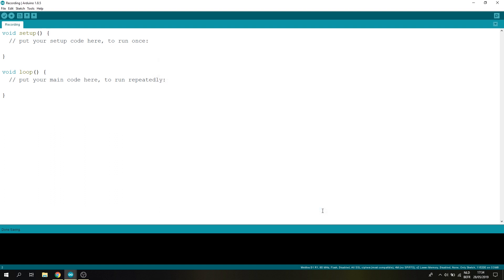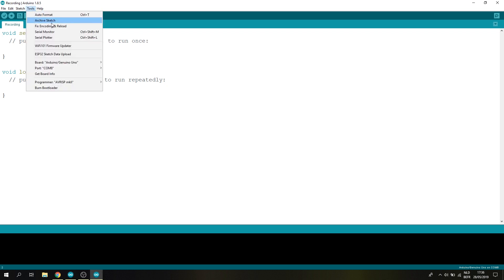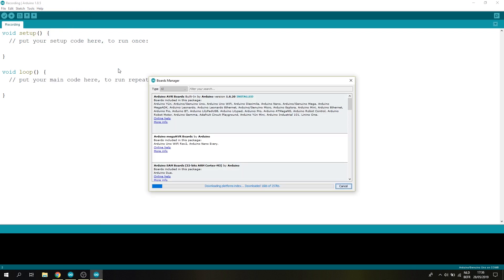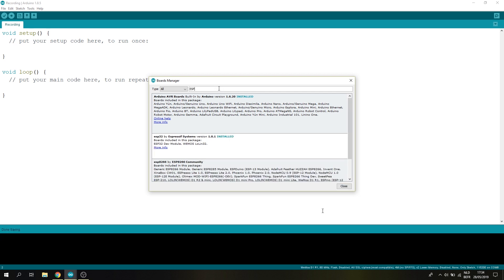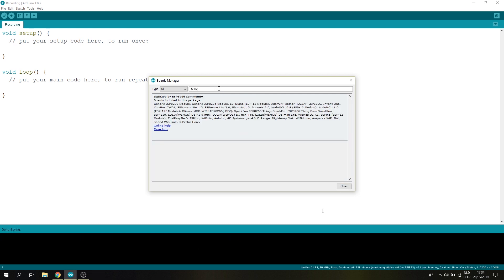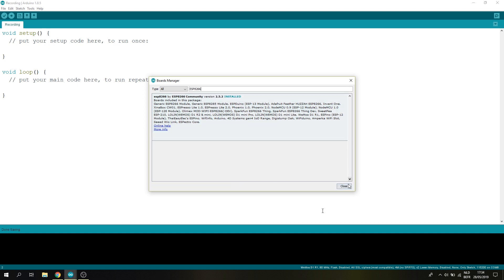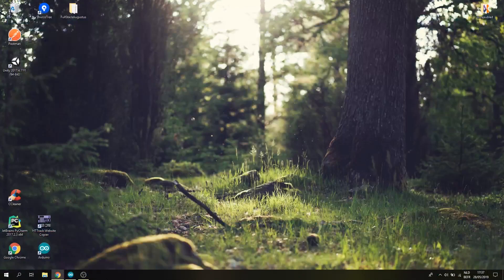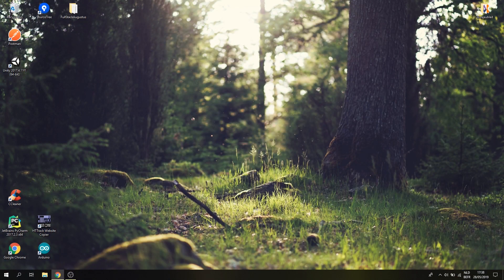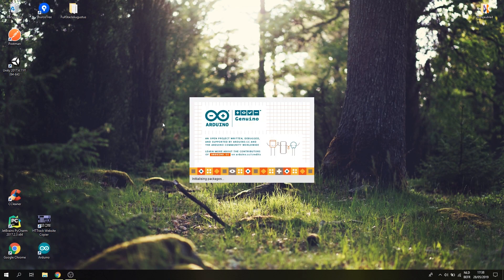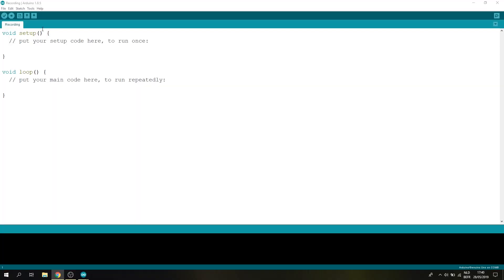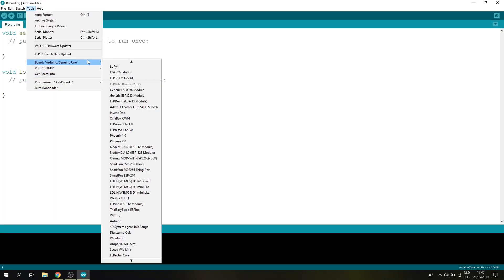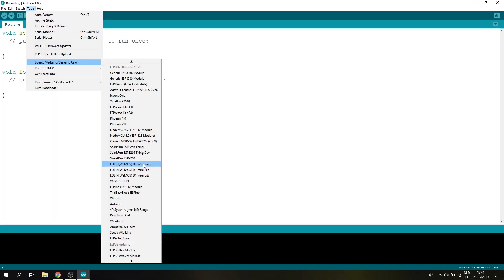Now that this is added we can install the needed board definitions by going to tools then board. Now select boards manager and type in ESP8266 and install the required board definition. Now we have to close our Arduino IDE and then open it again. And we should be able to select the exact board. So go to tools then board and select Wemos D1 R2 and Mini.